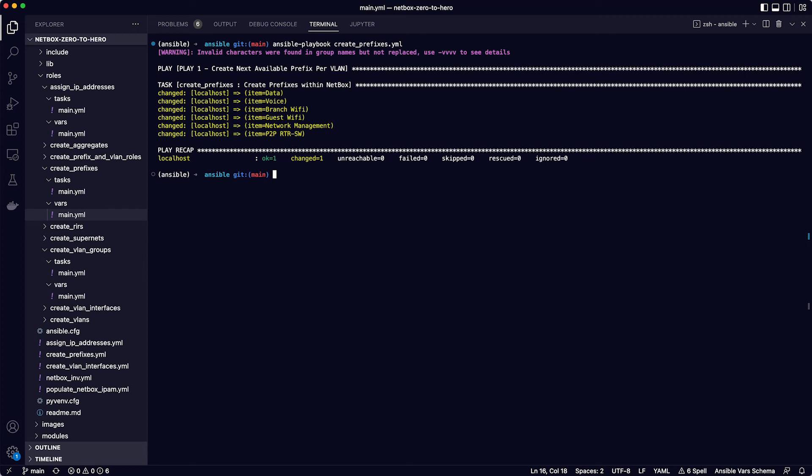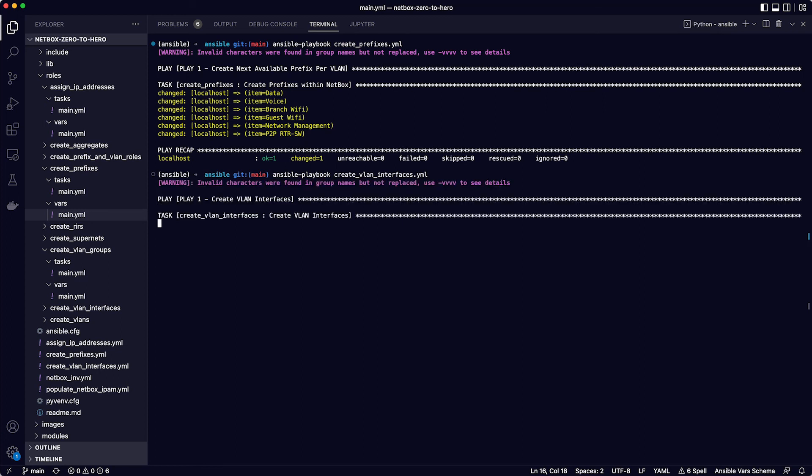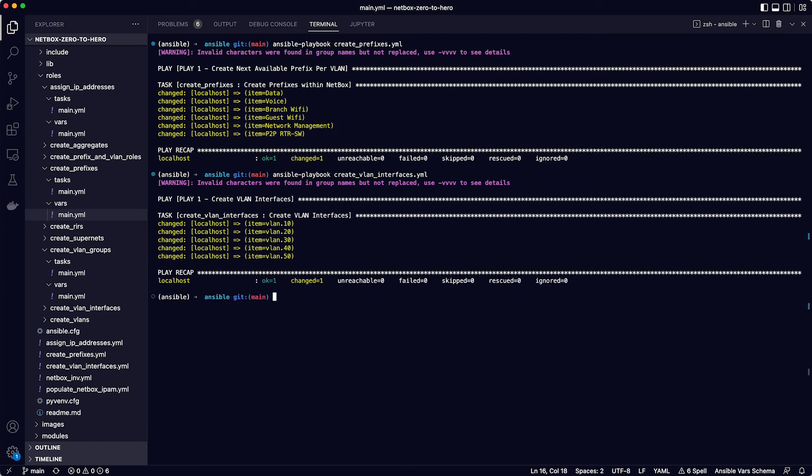Okay, great. So the next playbook in the collection is going to create some virtual interfaces for each of the VLANs on the access switch, so we can assign them the IP addresses. So to run this one, it is Ansible-playbook create VLAN interfaces.yaml. And again, this one is looping over a list of dictionaries defining the interfaces. And that has completed okay.